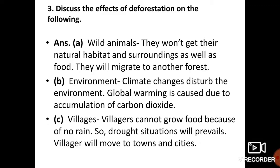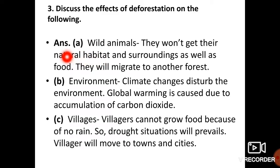Question number 3 asks about the effects of deforestation. The first effect is on wild animals. Agar jungle hi nahi honge to wild animals ka natural habitat khatam ho jaega. They will be forced to move to another forest, and it is possible they may enter villages or cities because we have destroyed their natural habitat.